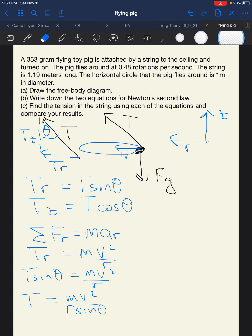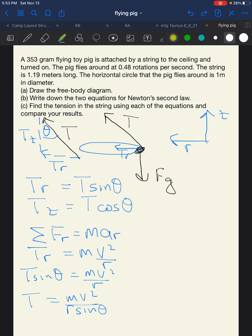We know the mass, radius, and theta, but we don't know the velocity yet. We'll need to find V using our angular velocity — the rotations per second — but we'll come back to that.